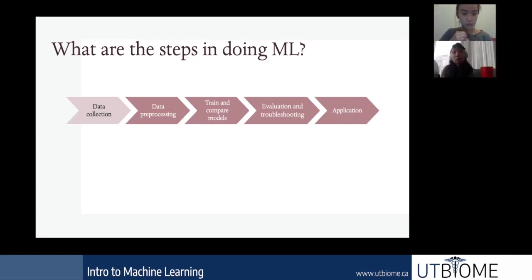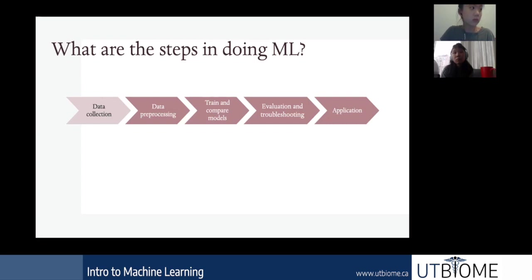Whether it's text data or sensor data, you often have to do some cleaning before proceeding. Then we train and compare the performance of different machine learning models, evaluate on test data, and troubleshoot. Once we pick the best model, we can apply it to a new test case.